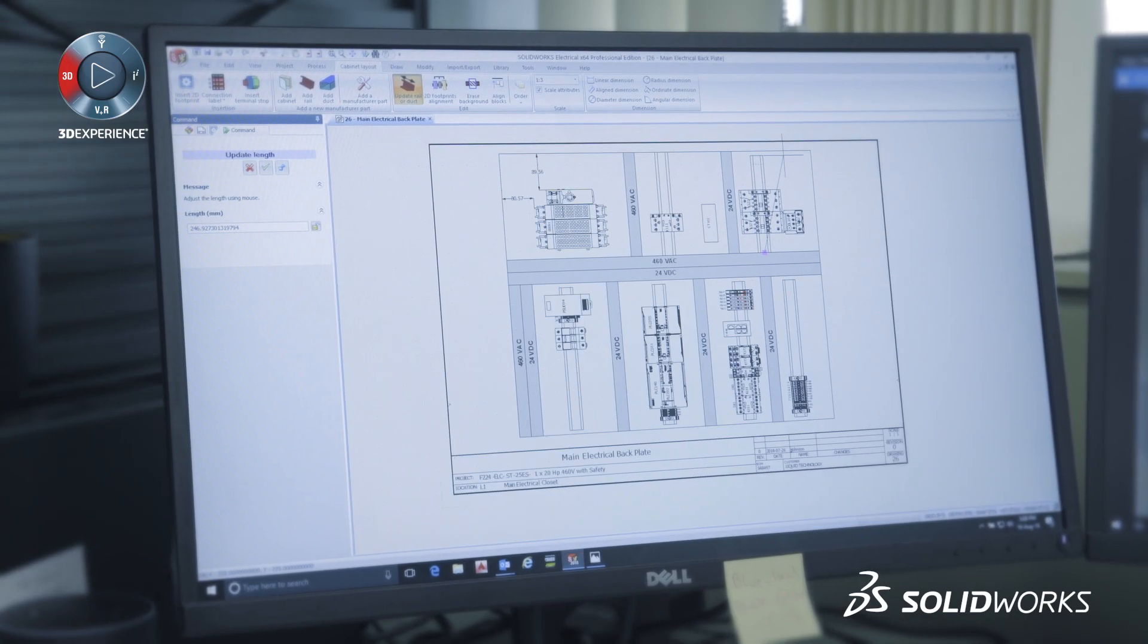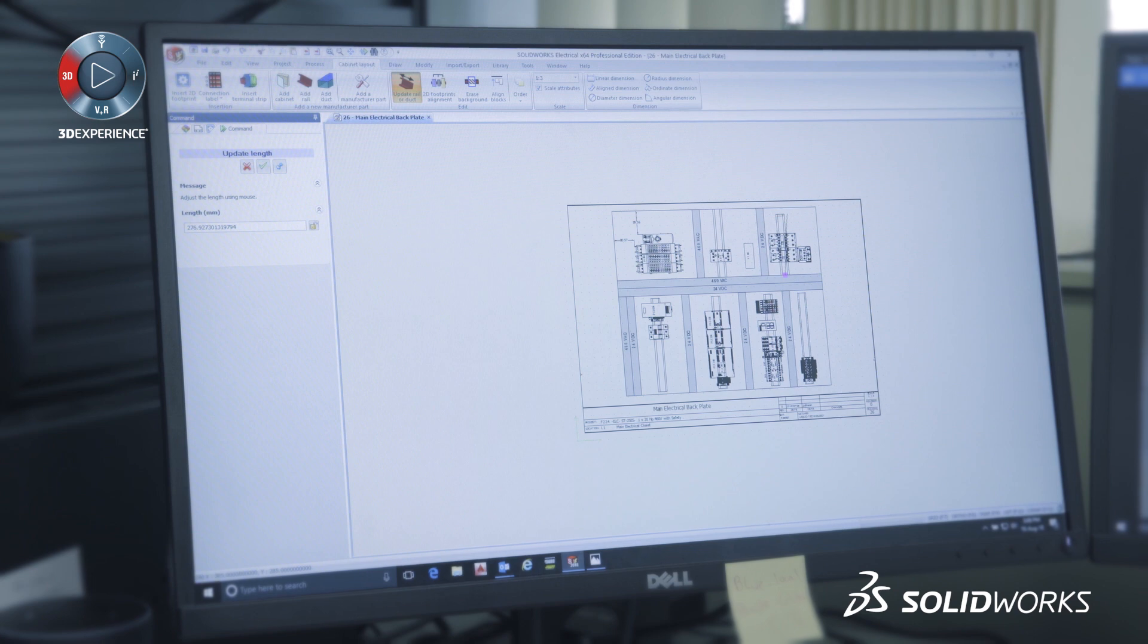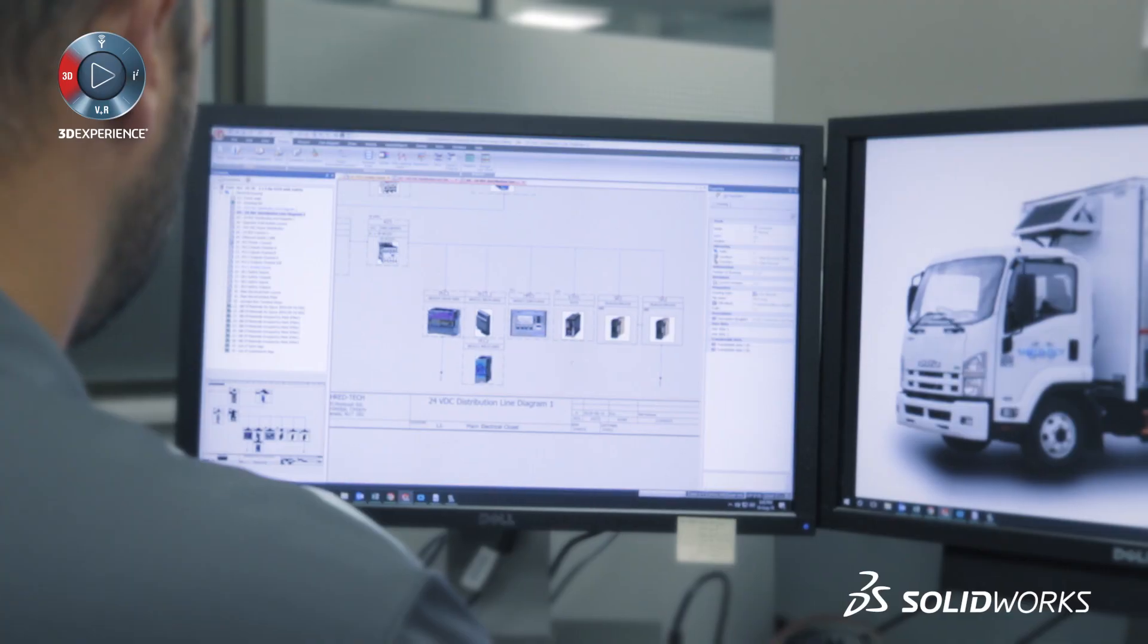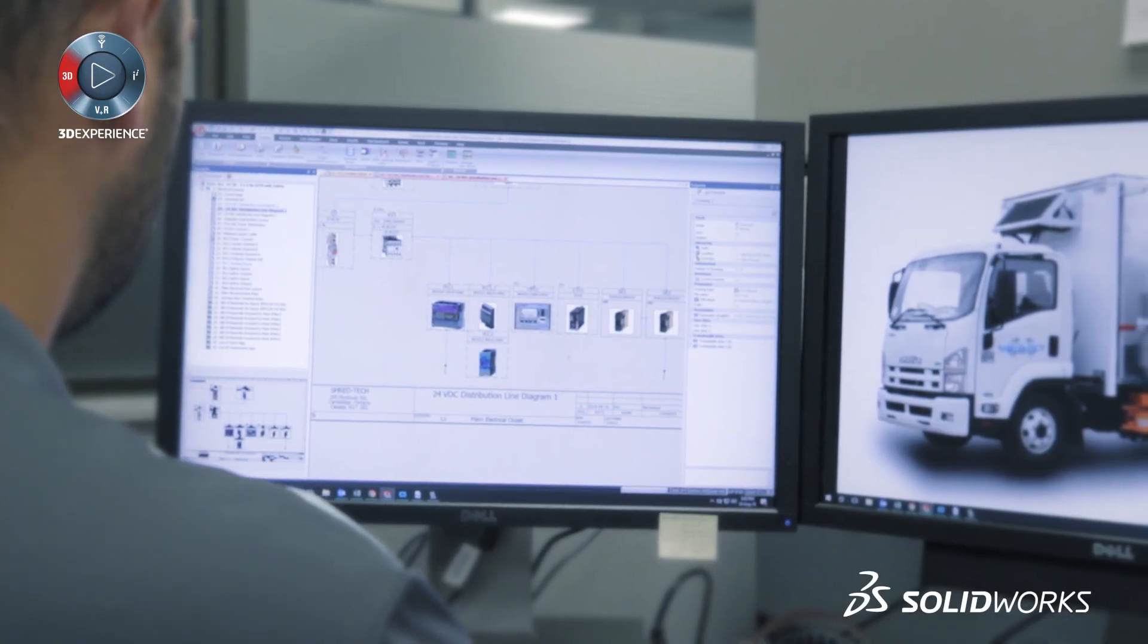Increased accuracy in ordering the parts, tracking the equipment. Way more control and way more automation in the way the schematics are developed.